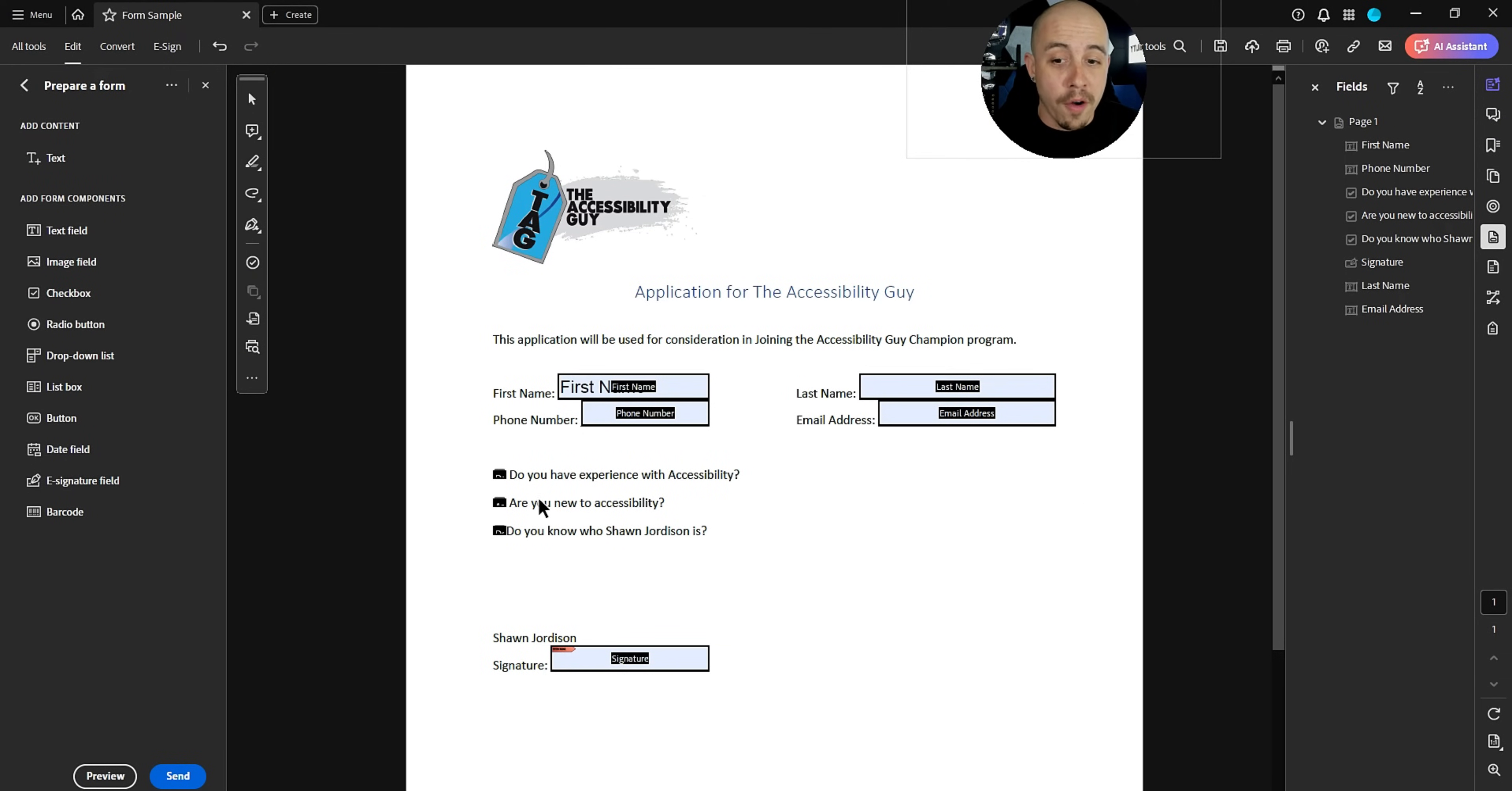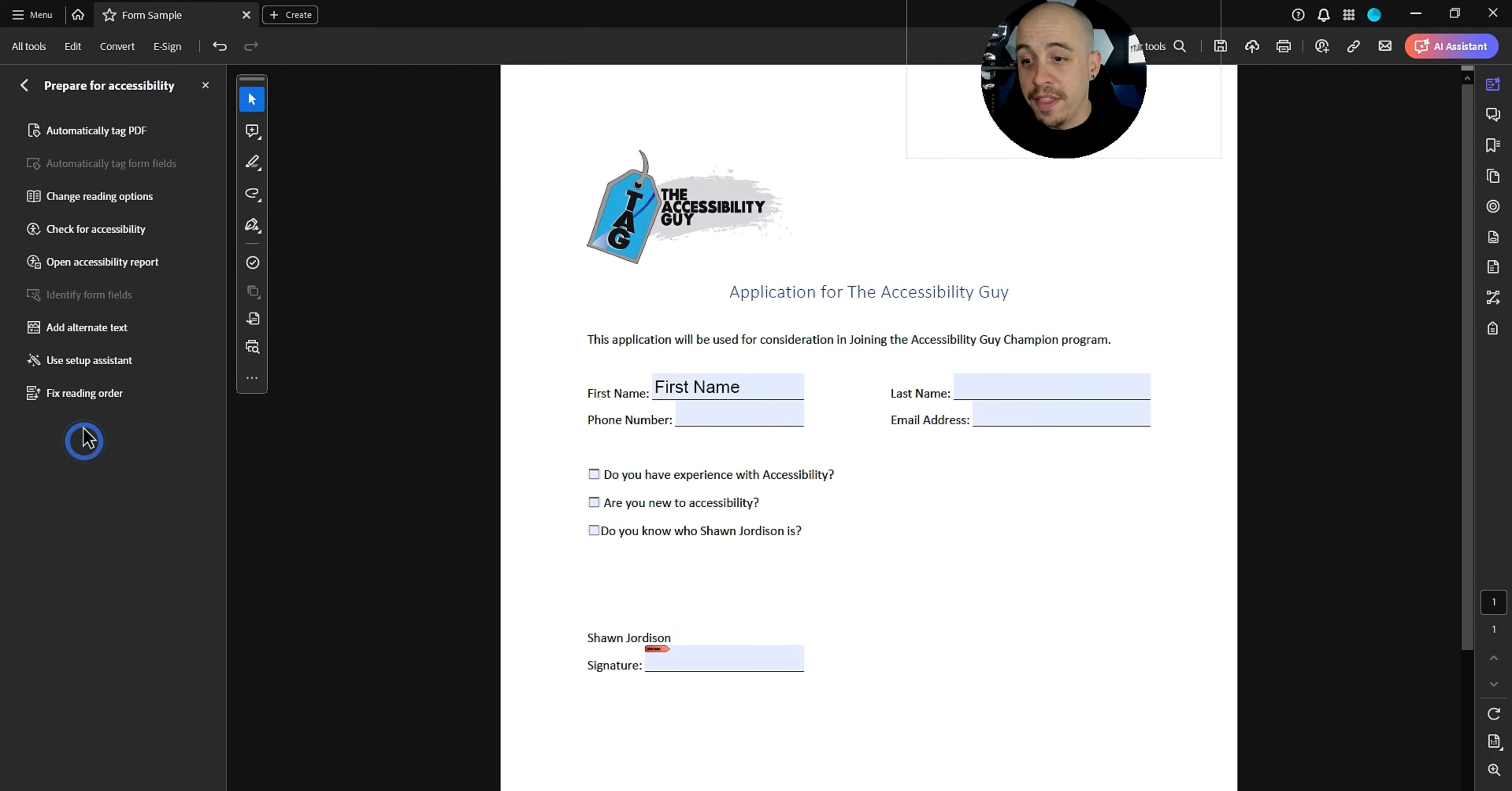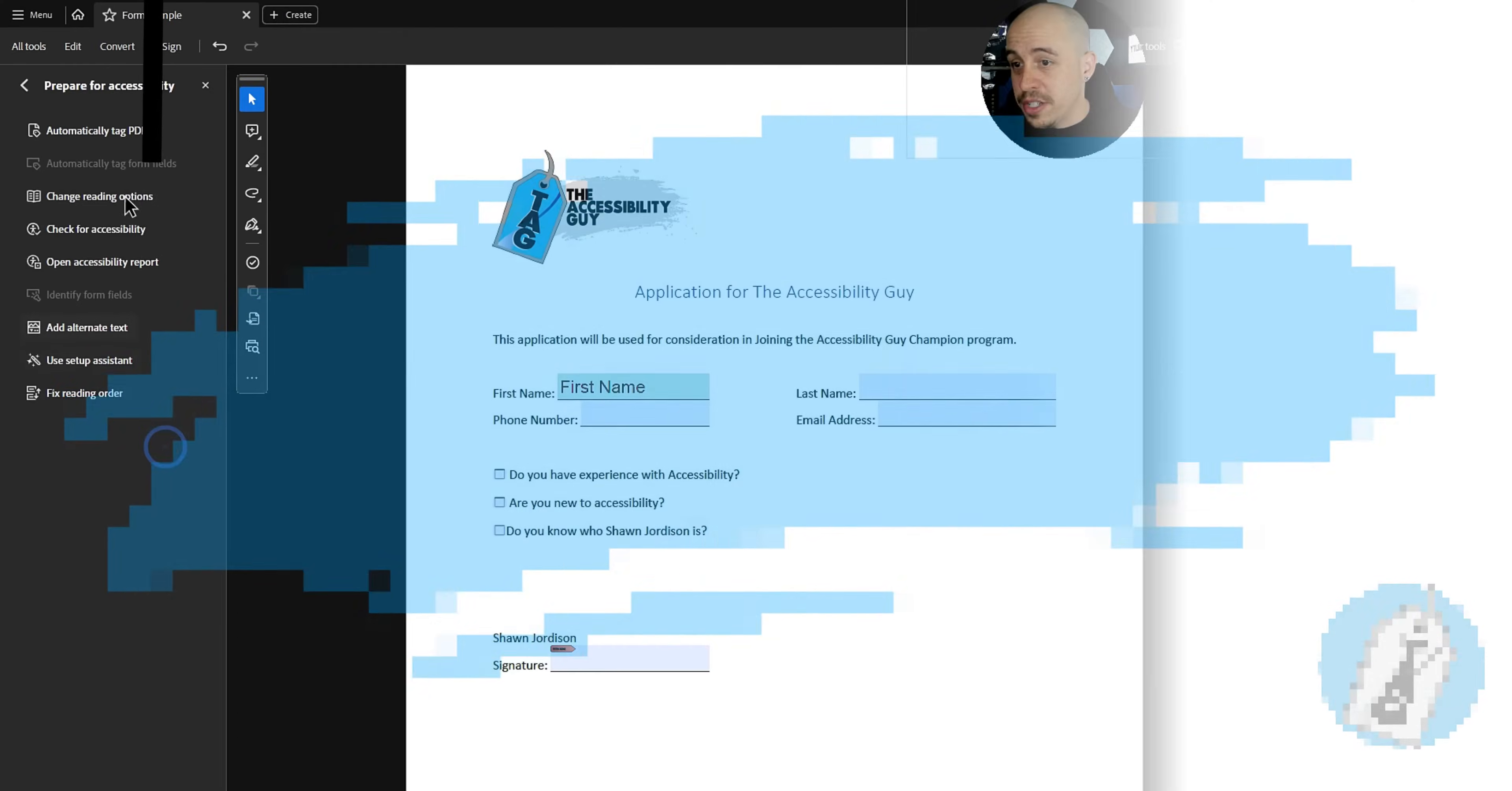Now, with that said, our form fields are in here appropriately, but what we need to do now is actually tag them. Obviously, I am the accessibility guy, so I'm going to make this document accessible. Why don't we go ahead and just check out where we are? Let's go ahead and run the accessibility checker and see what kind of trouble we have. Tagged annotations. Okay, that's fine. That's the signature field. Tagged form fields. They are not currently tagged. Perfect. Well, let's see what we can do.